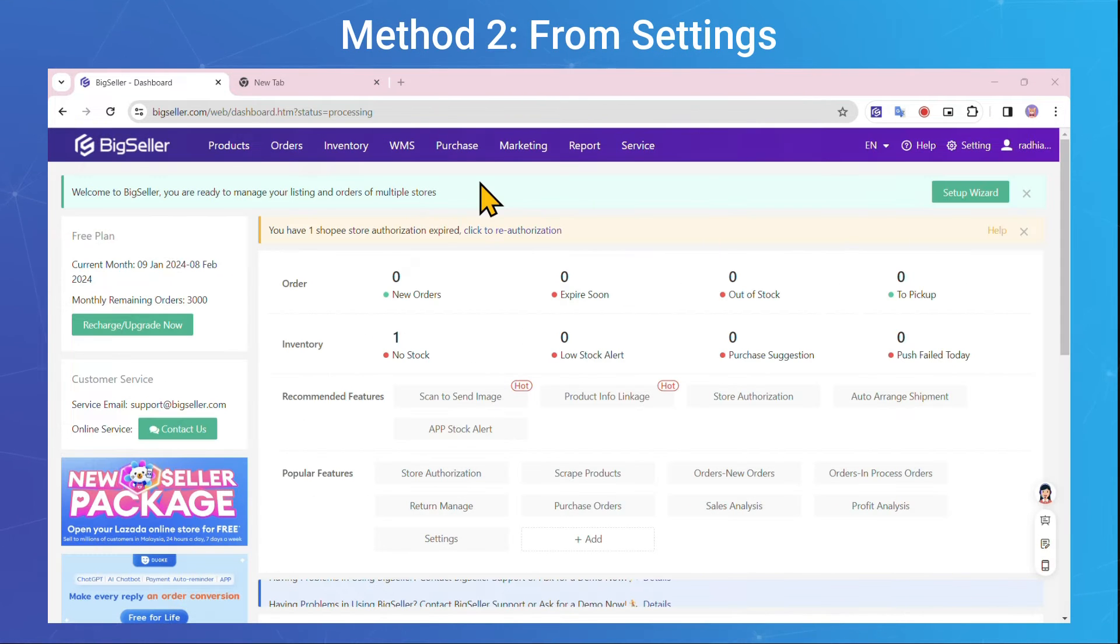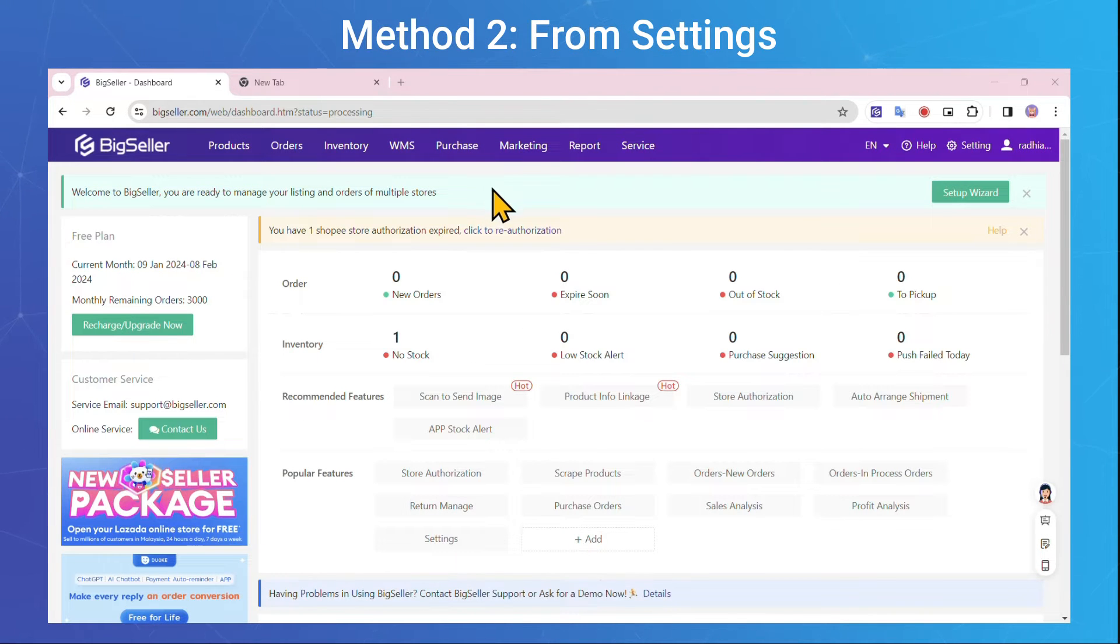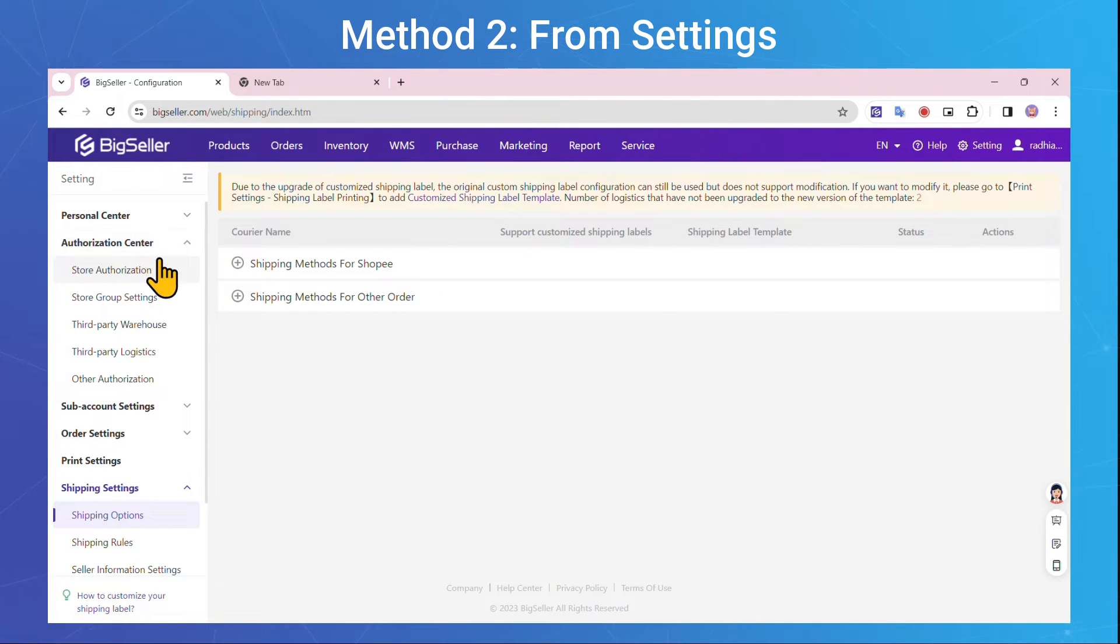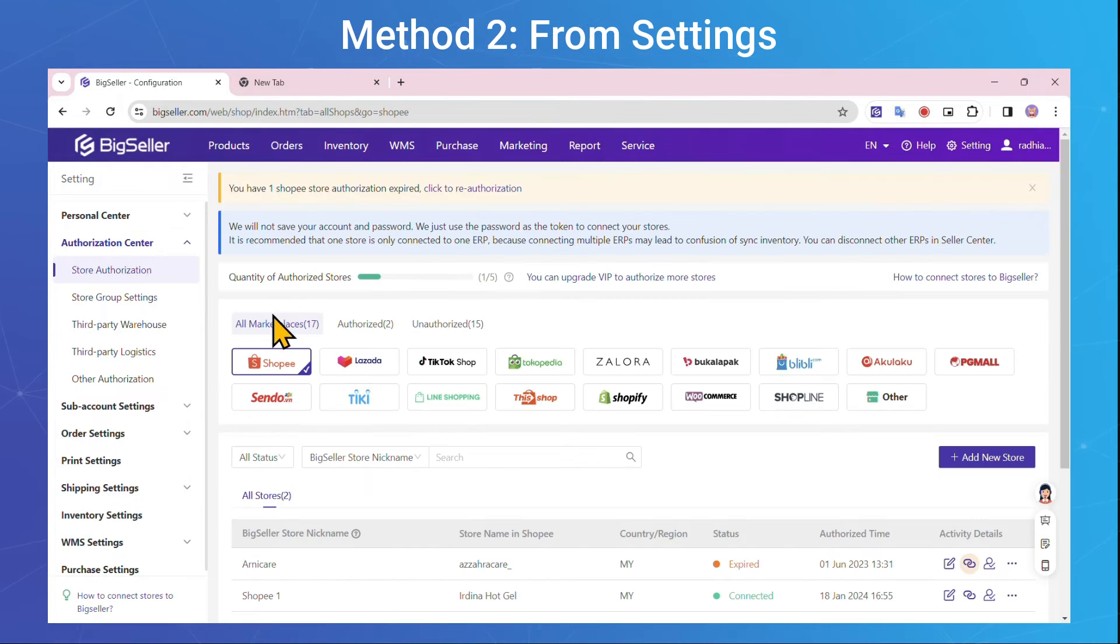Method 2: From Settings. If you want to connect more stores, click on Settings, then navigate to Authorization Center, Store Authorization, Add New Store, Continue.